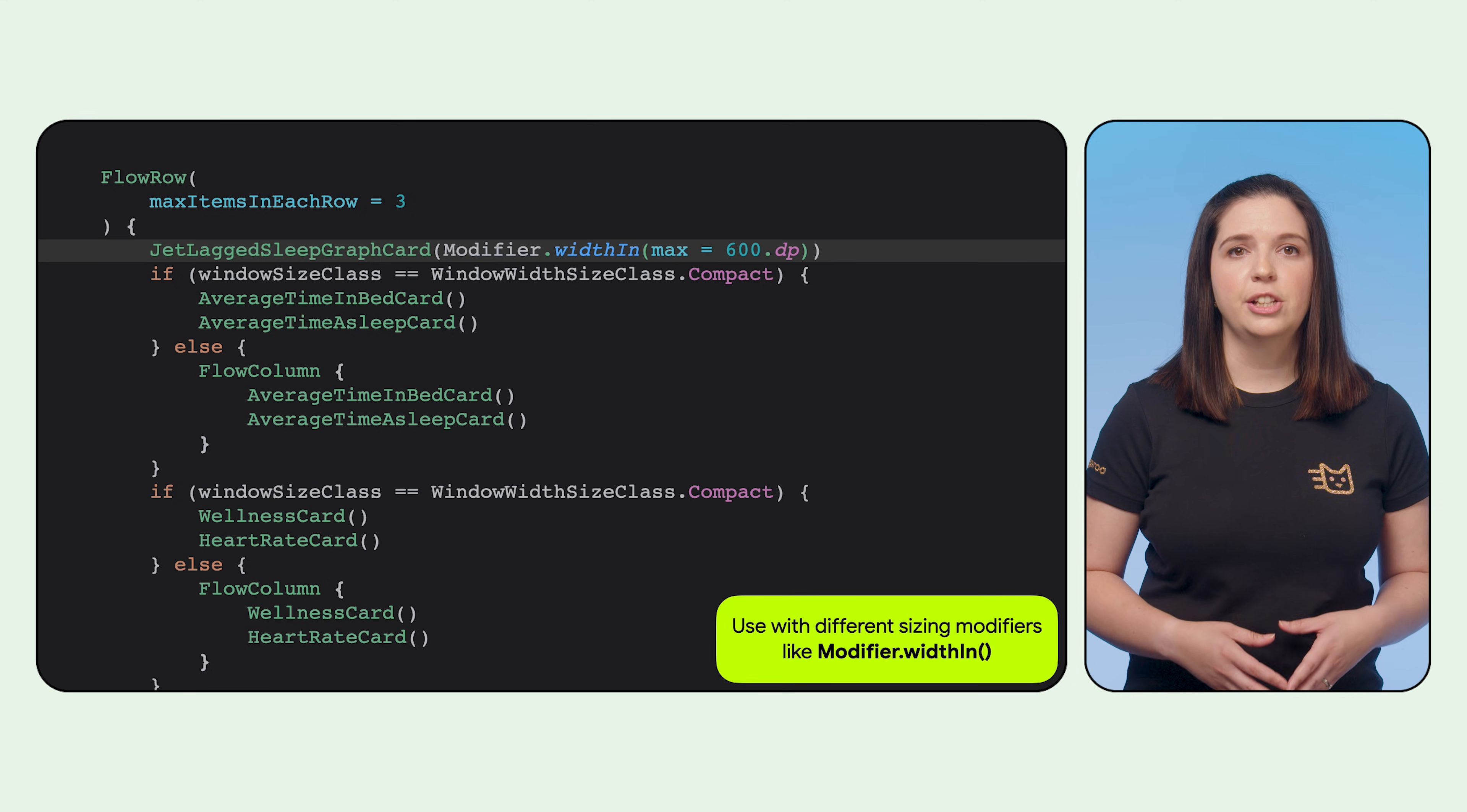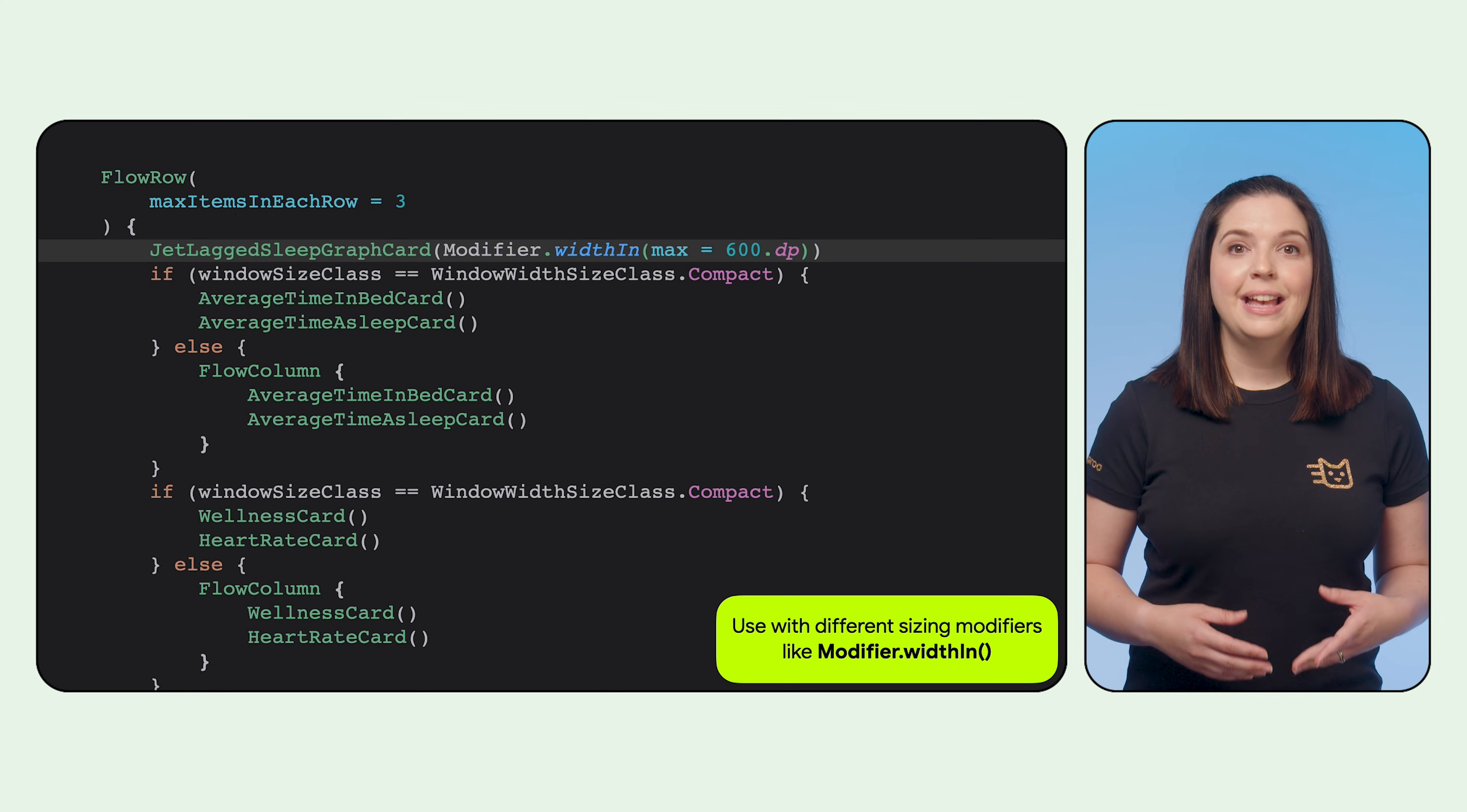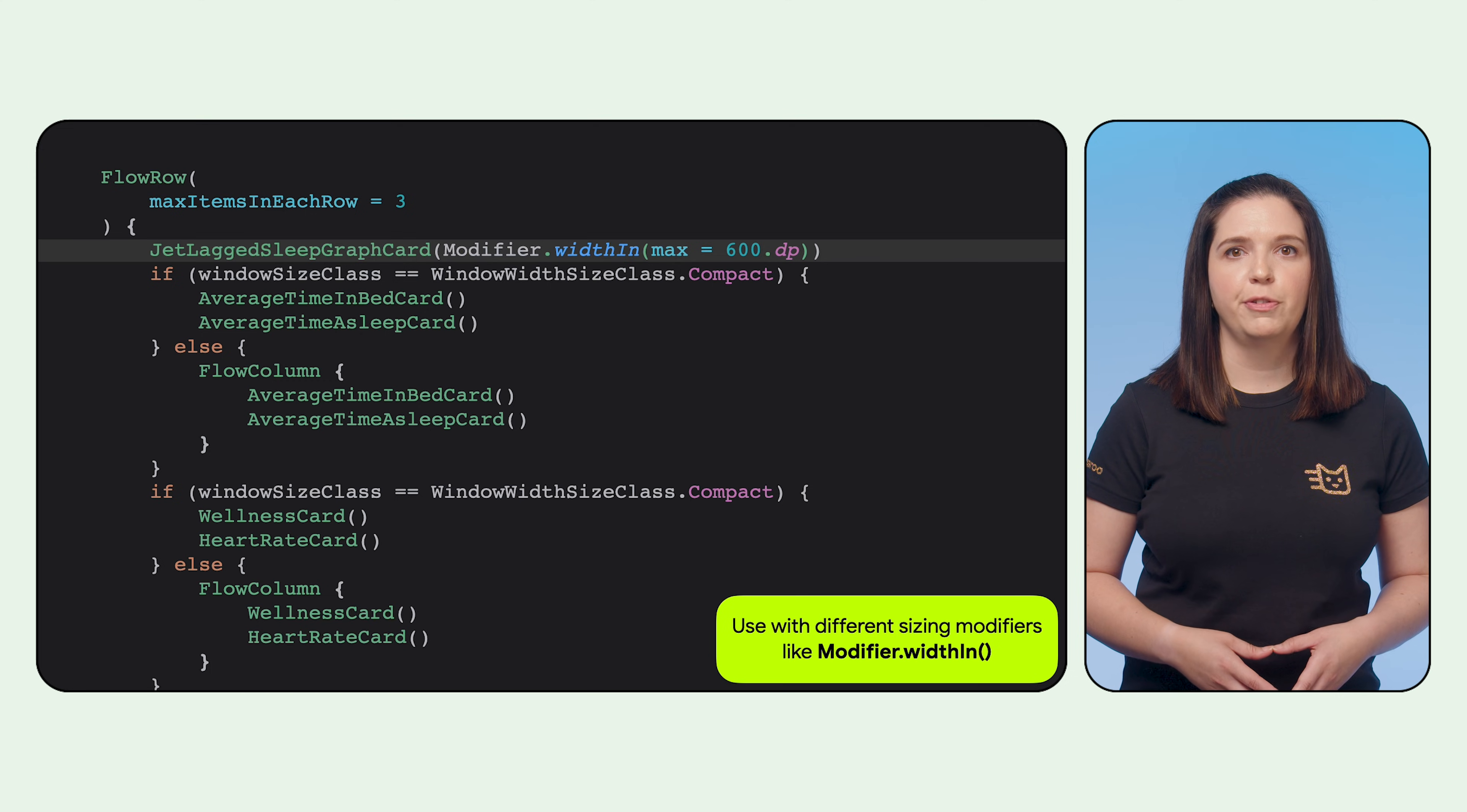The widthIn modifier takes the incoming constraints into account. If the incoming constraints are more restrictive than the requested size, it will obey the incoming constraints and attempt to be as close as possible to the preferred size.